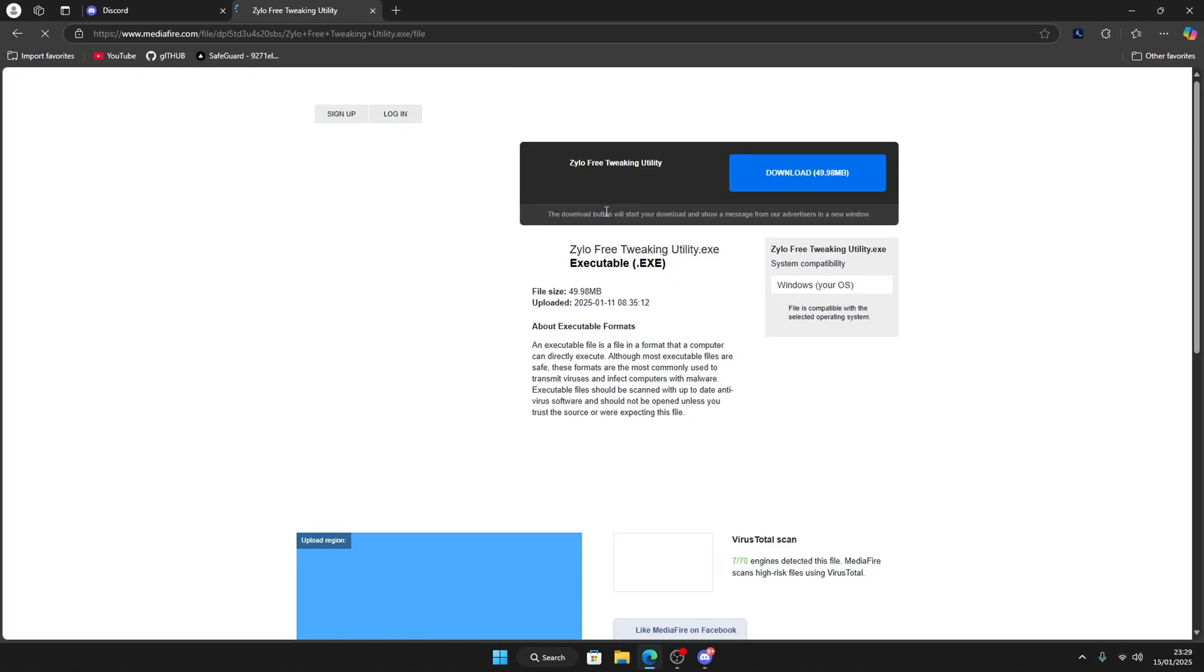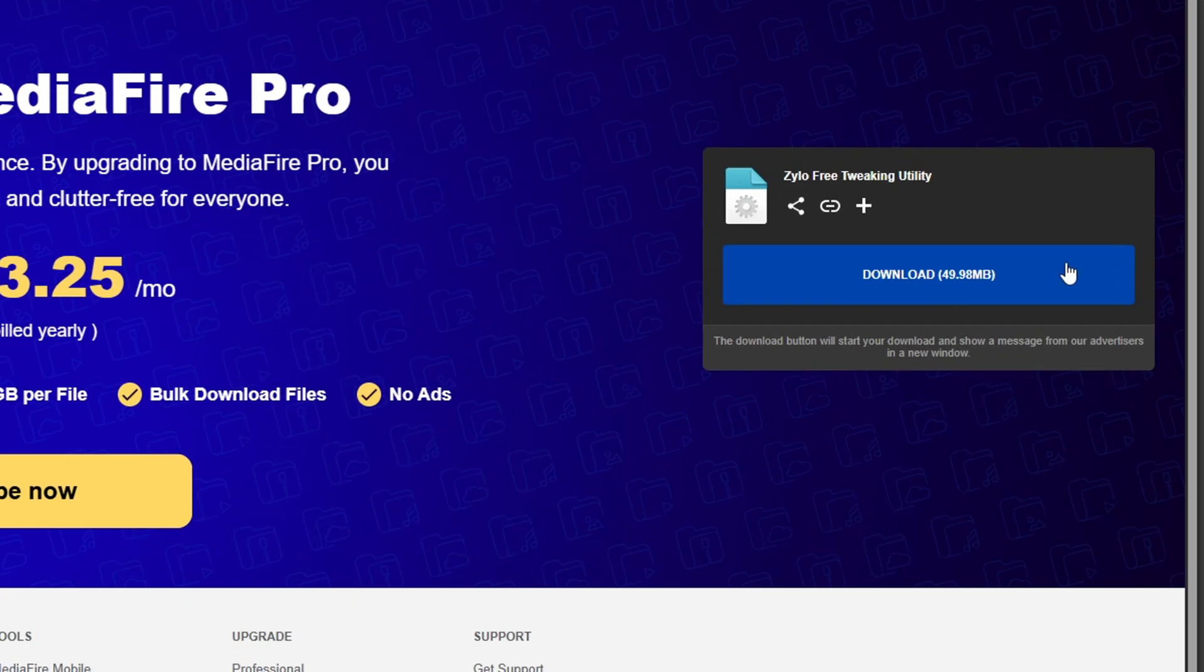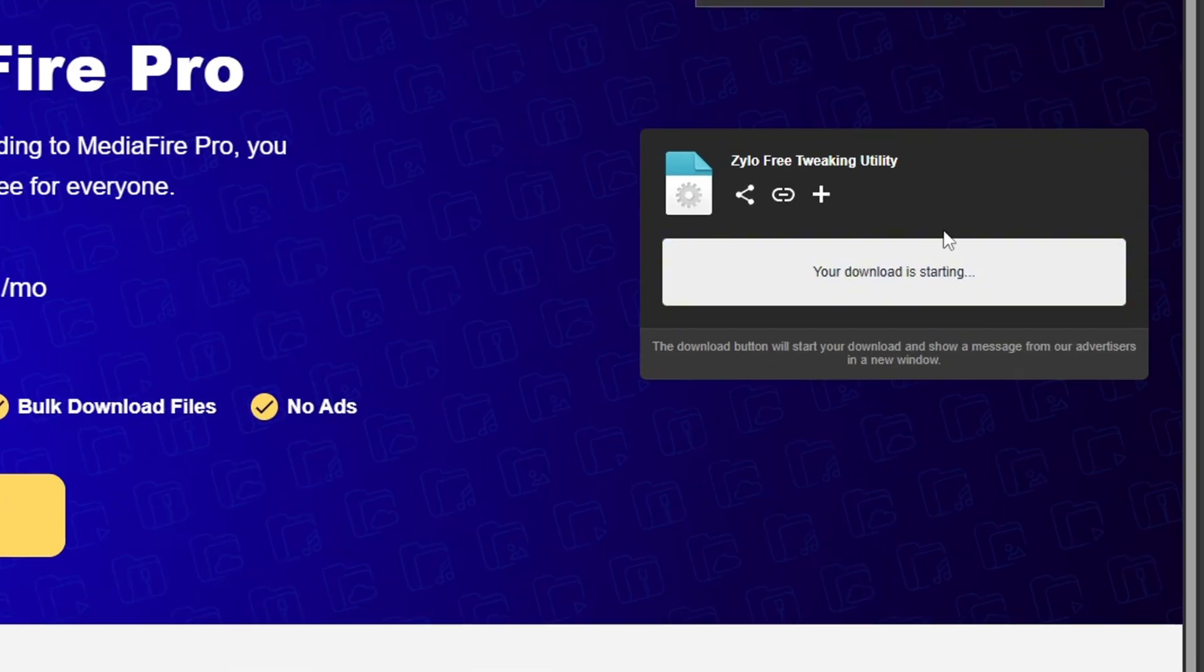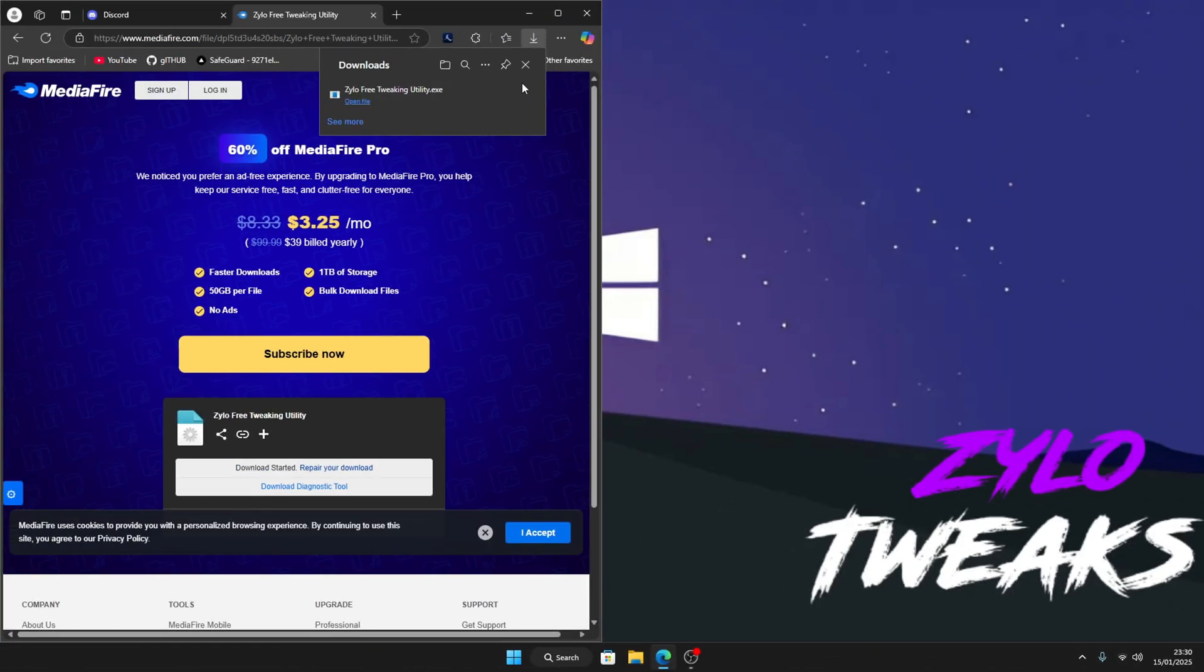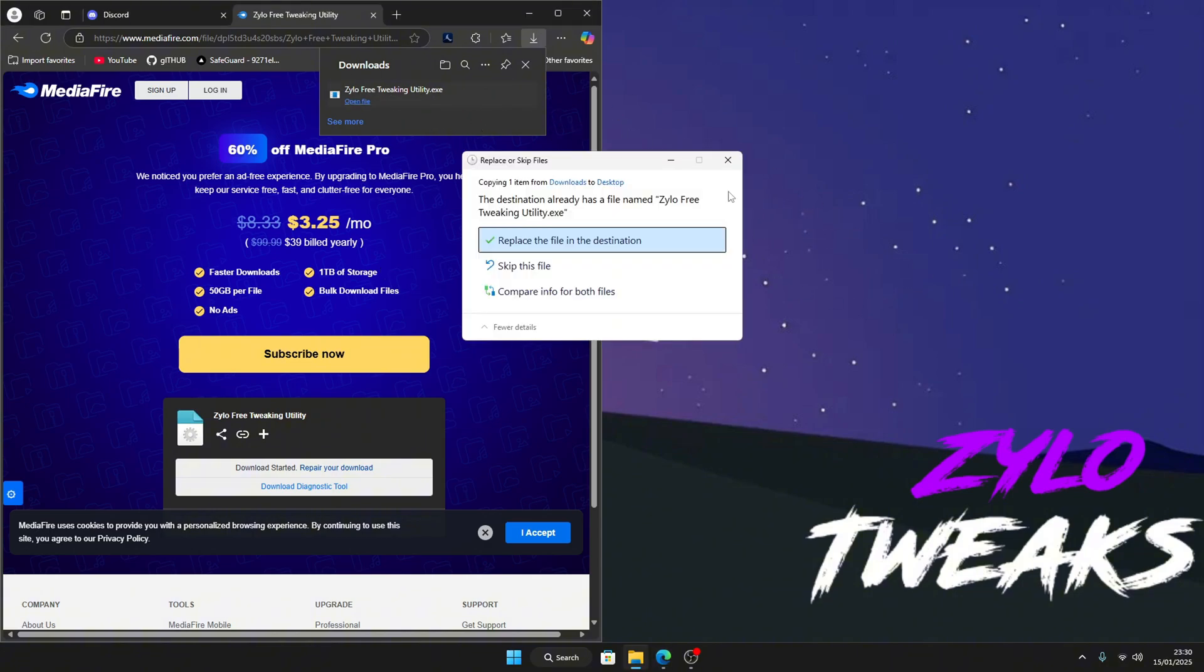Then click on download over here and the download will begin. Once it's done, you'll see it over here. Drag it to your desktop.